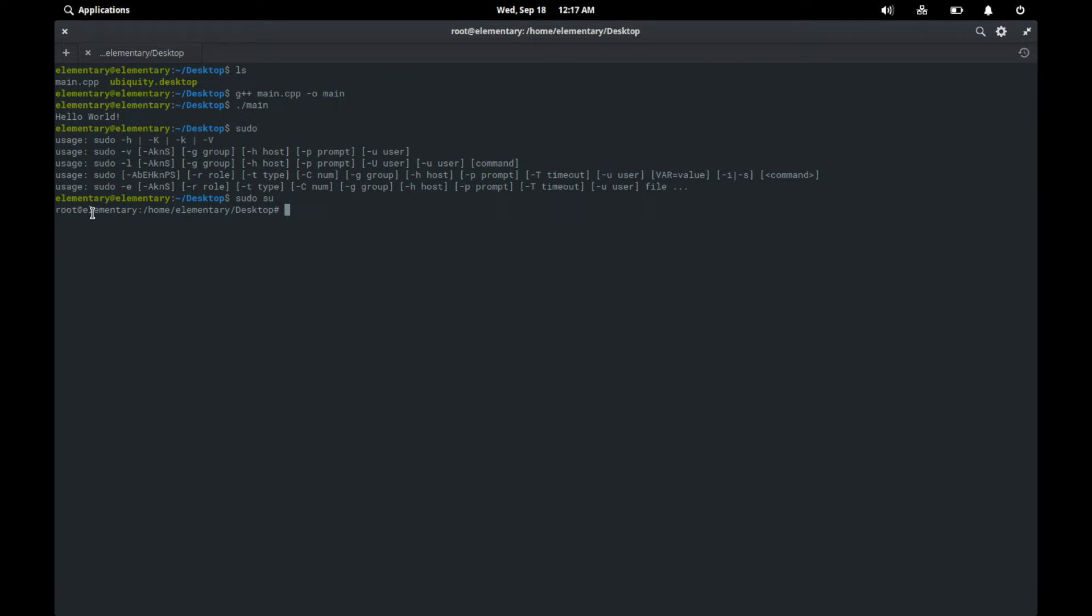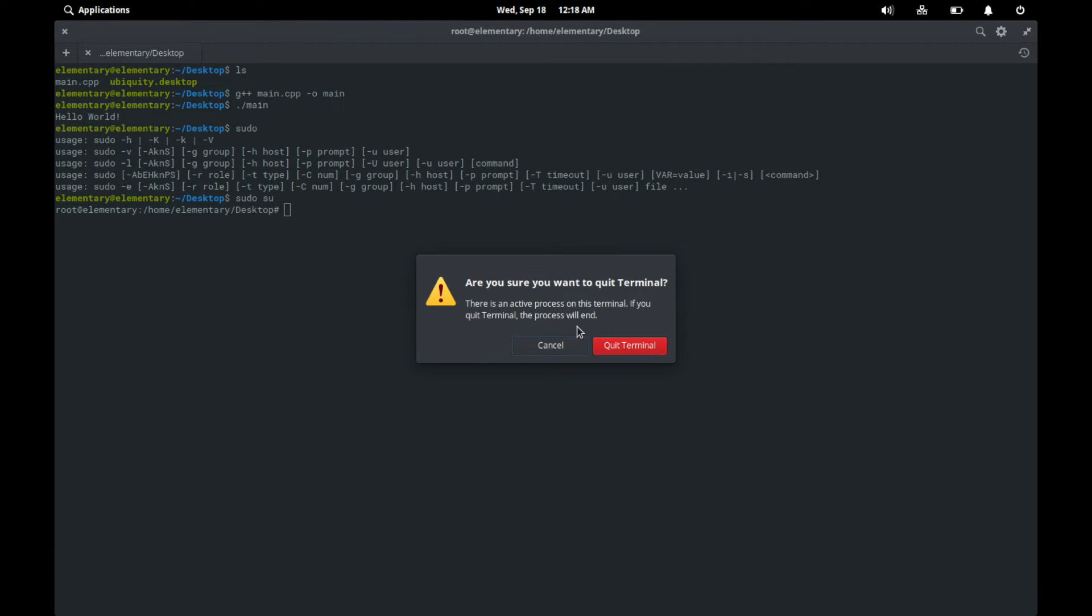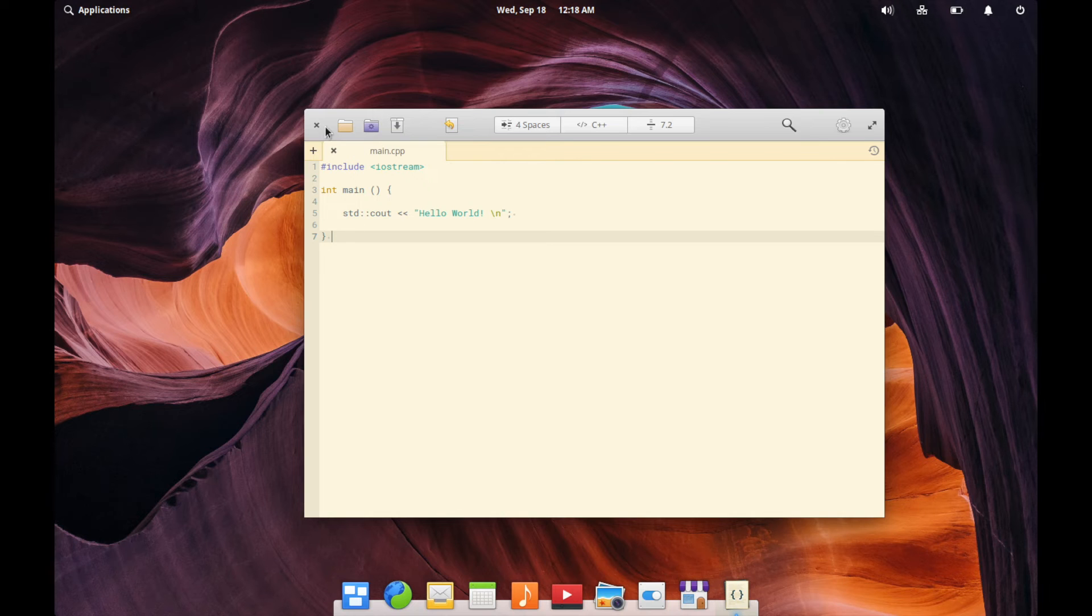Sometimes they like to highlight root in red. If you log in as the root user, just kind of warning you that you have super privileges at that point. We'll exit out of the terminal here. And that's interesting. Quit terminal. Yeah. I want to quit terminal.